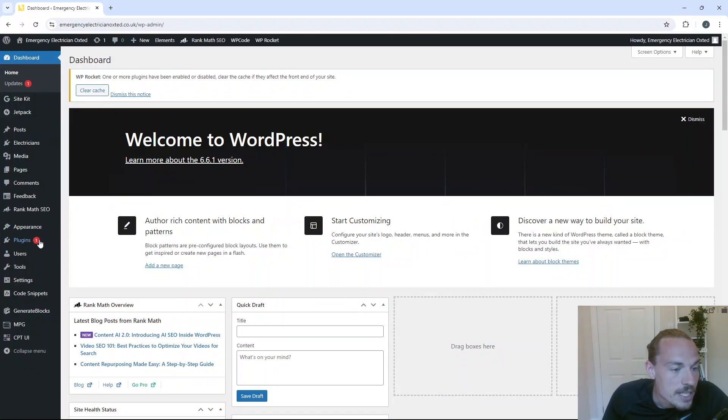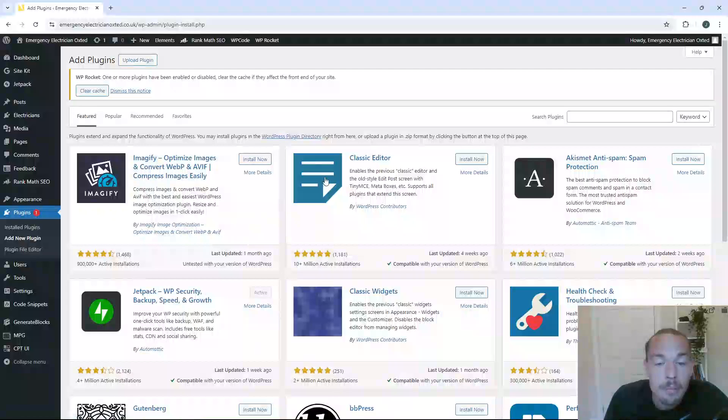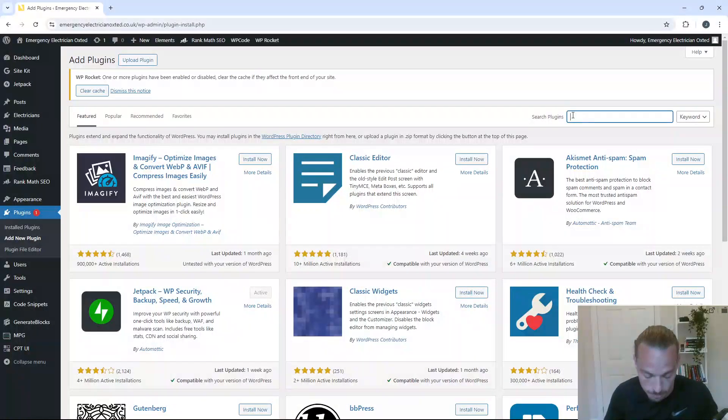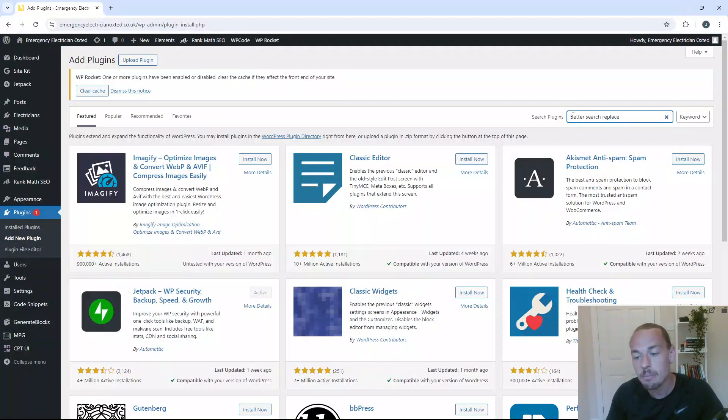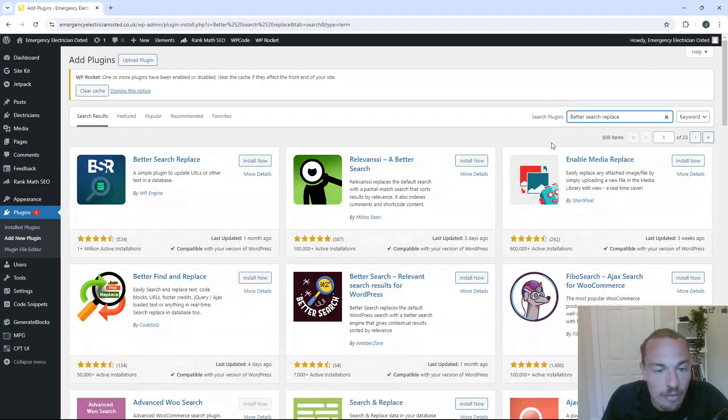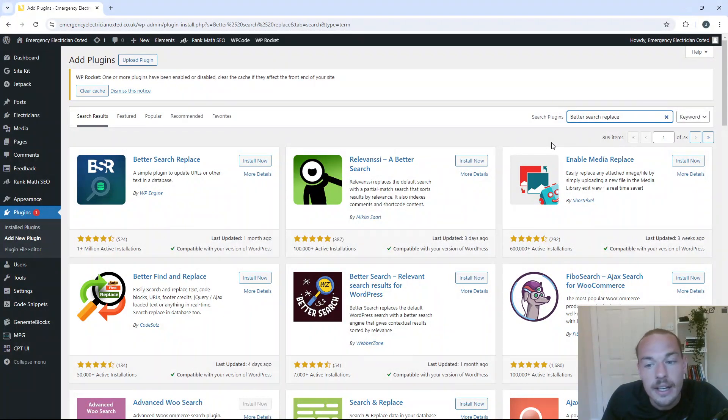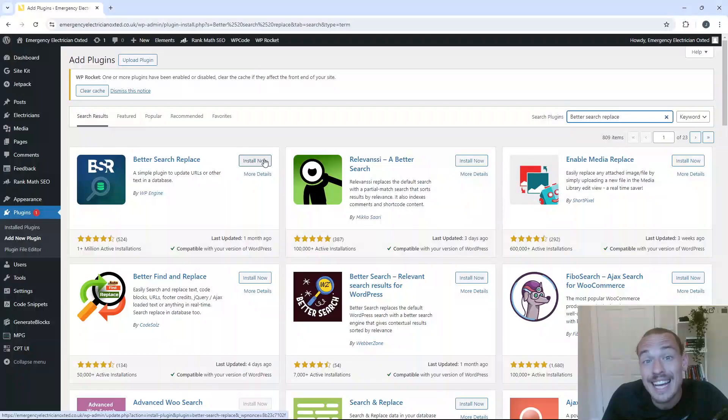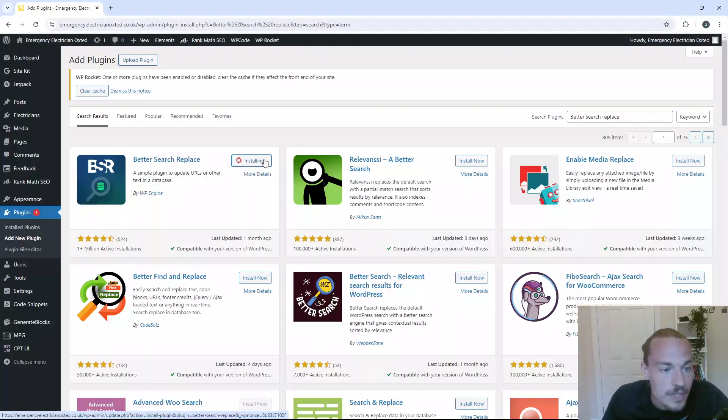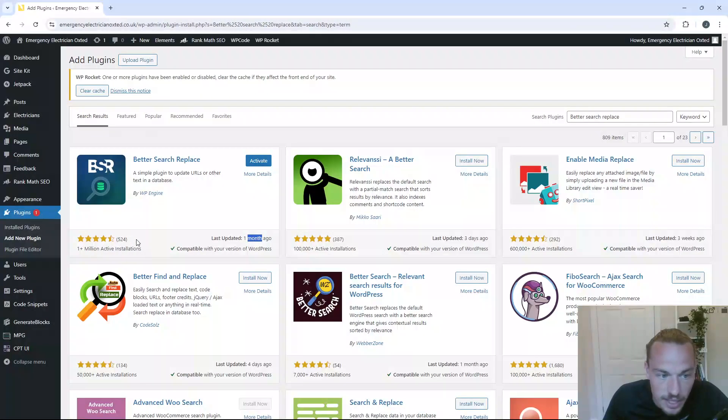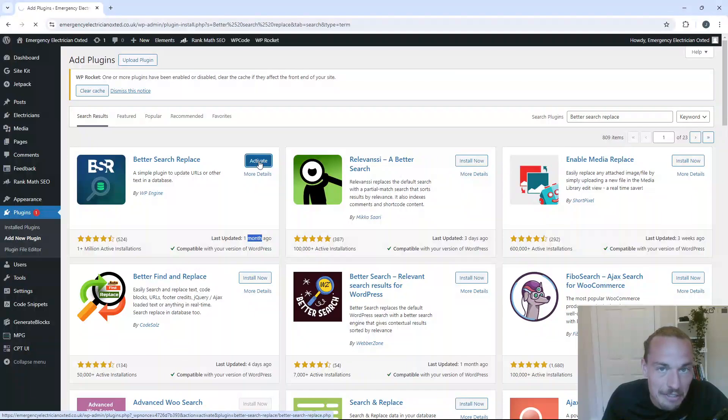So what I would do is I'd go into Plugins in your back end and the plugin we're looking for is called Better Search Replace. There's various other plugins that offer a similar functionality, but this is the one that I find to be most effective and easy to use. And you're not kind of sold on their premium plan. So it's by WP Engine. We've got lots of positive reviews. It's frequently updated and there's over a million active installations. So, you know, it's not some dodgy plugin.